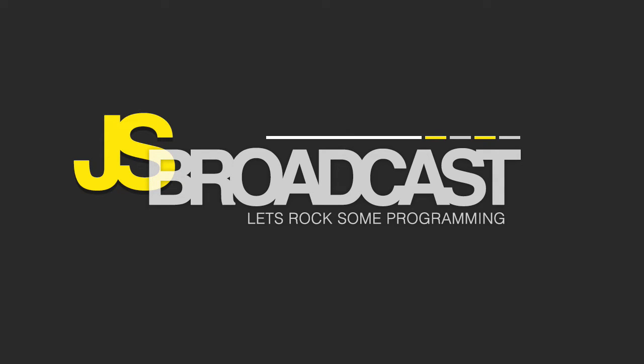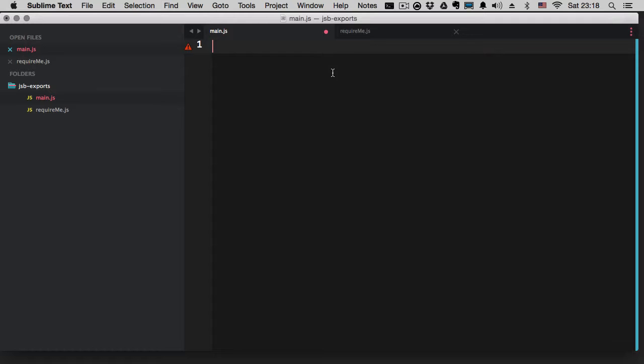I'm going to open my Sublime Text. I've already created two files — one is called main.js and the other one is called require.me.js. In main.js we're just going to require this file and show how things really work. First thing I'm going to do is say 'use strict' so my JSHint doesn't go crazy.